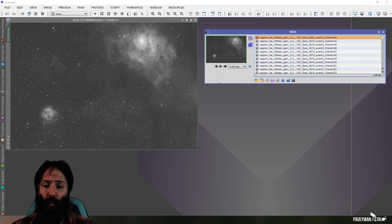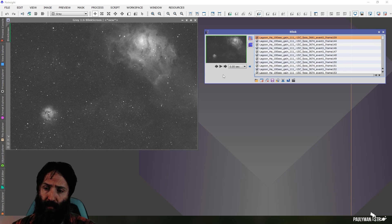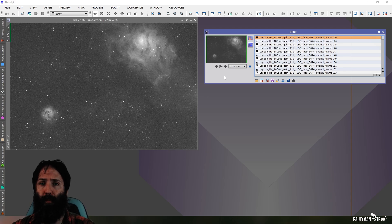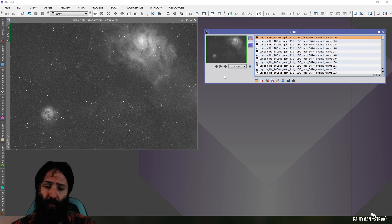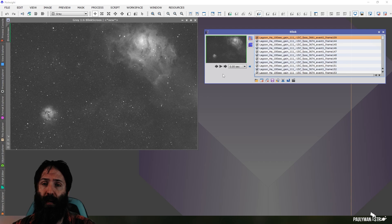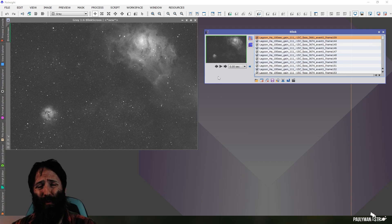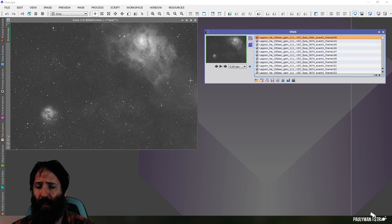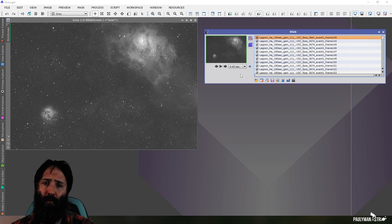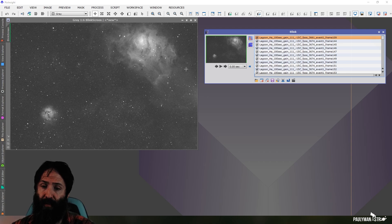However, when I'm working with Blink, another thing that I want to do is make sure I weed out any dodgy frames before I send them to weighted batch preprocessing. Saves me CPU time, and it potentially saves me issues with star alignment if I send any particularly dodgy frames to it. It's pretty good at recognizing dodgy frames and rejecting them, but I find it takes so little time to just go through and visually inspect them here. I may as well do that.